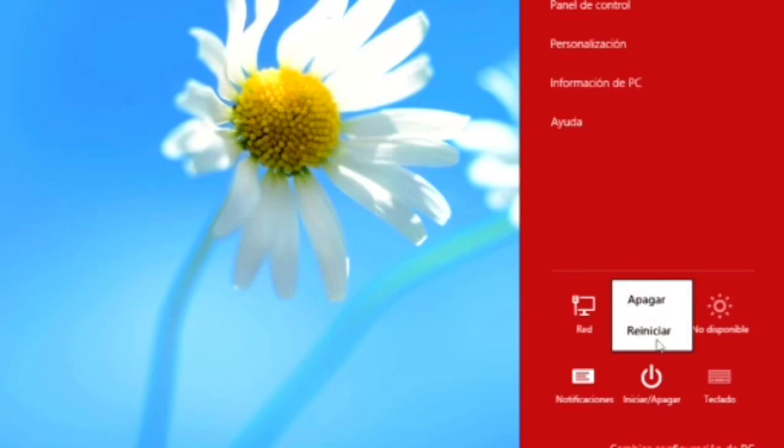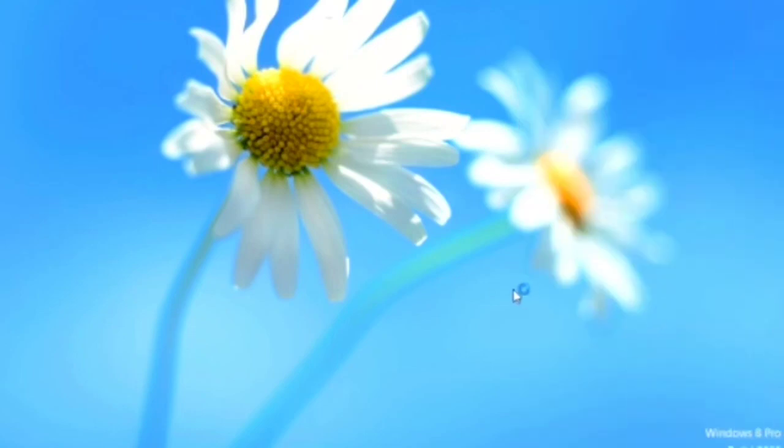Bueno, ¿ven que es fácil usar Windows 8? Buenas noches. Hasta luego. Y gracias.